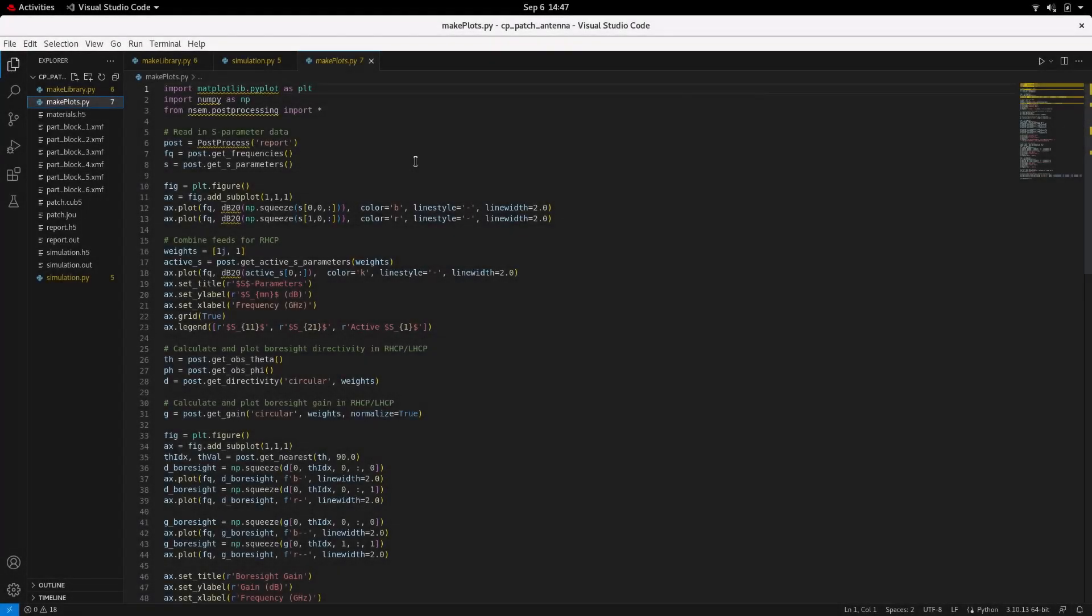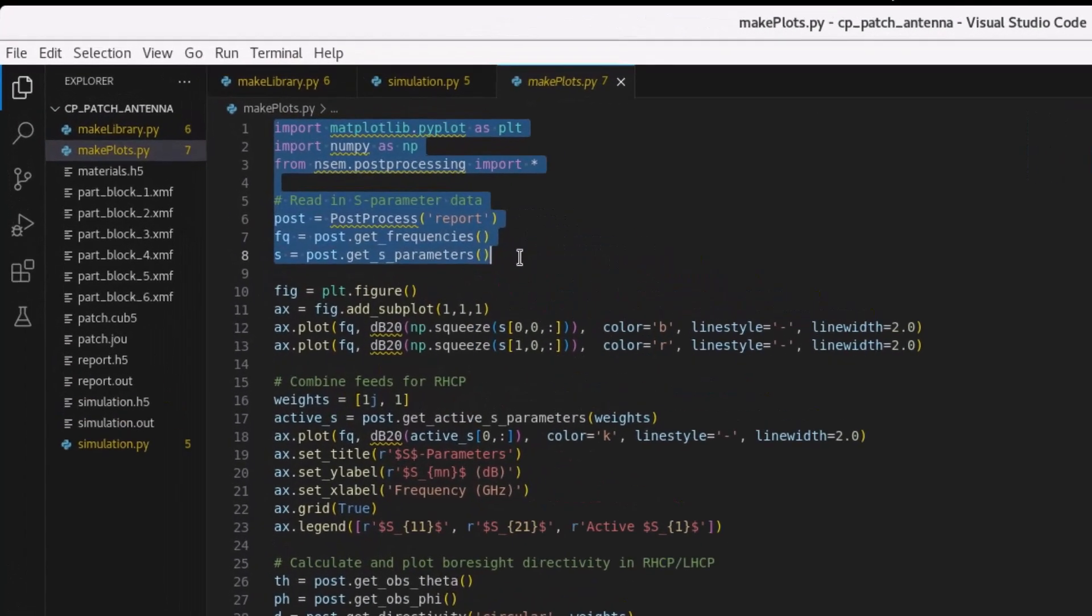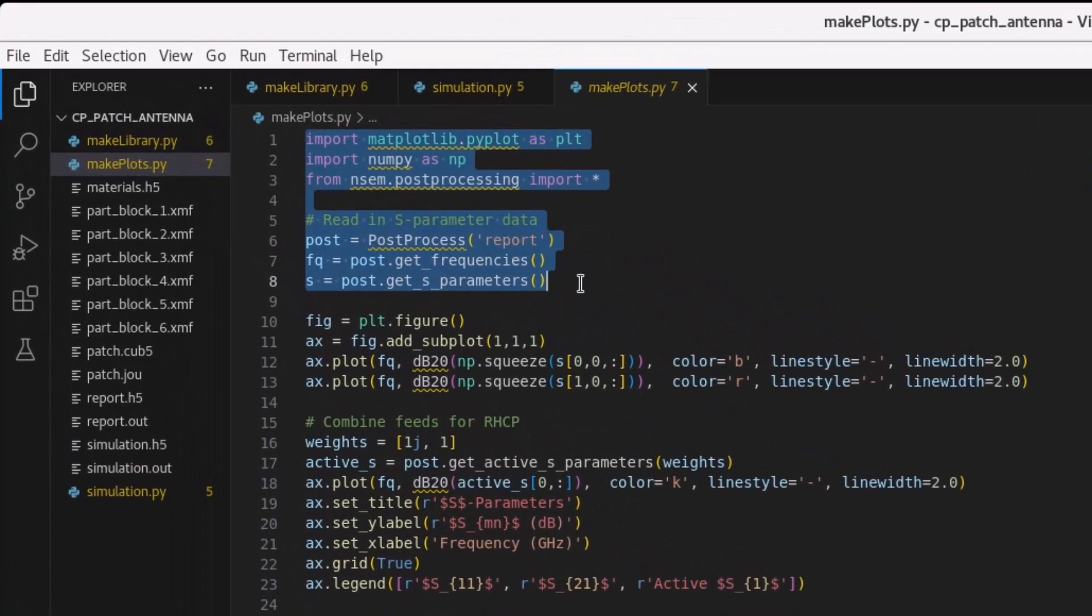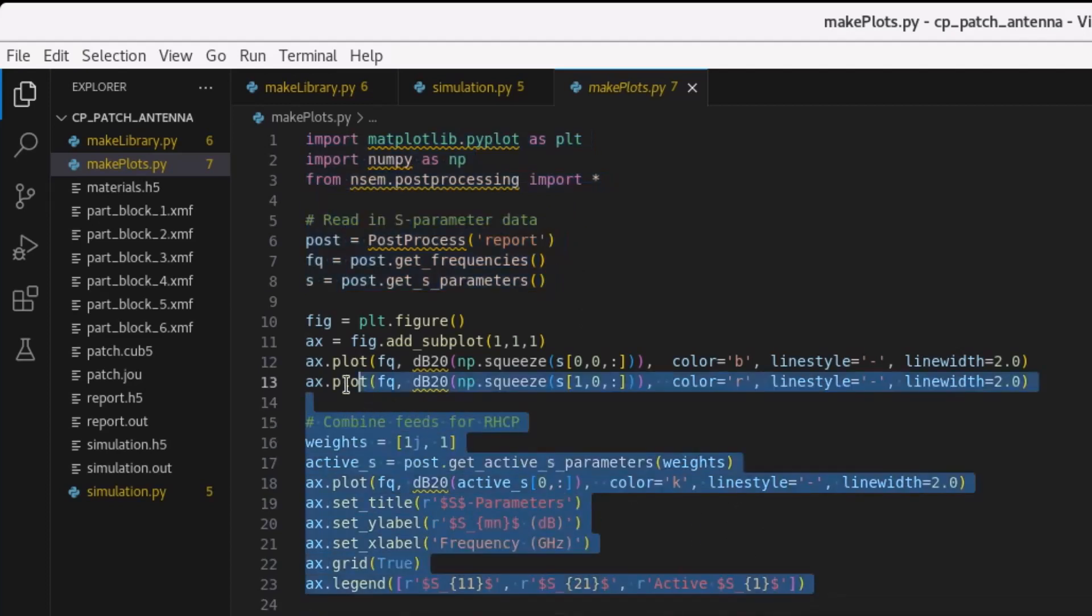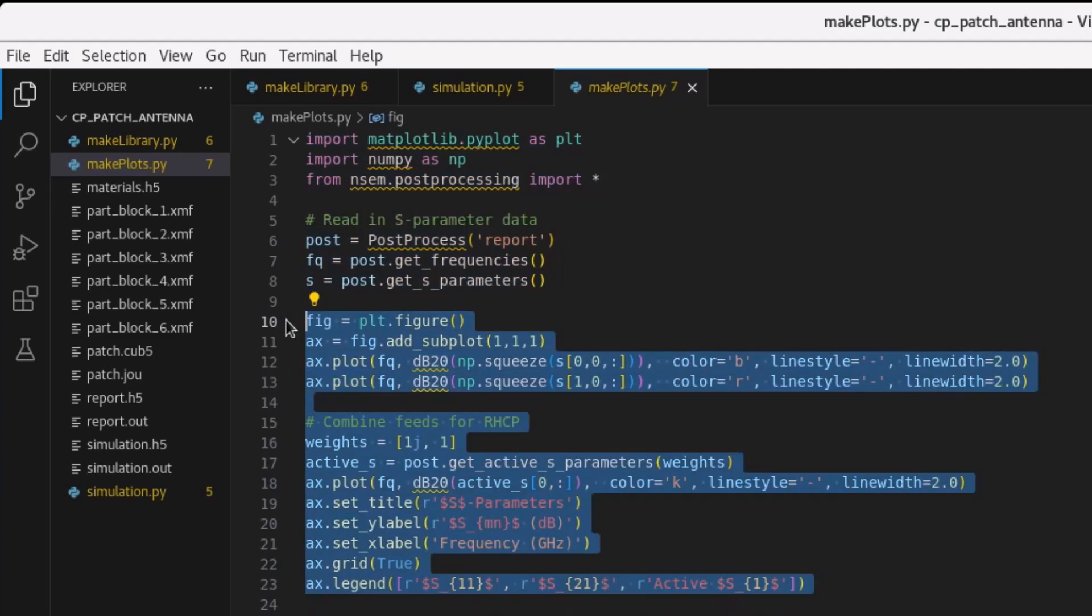The primary quantities of interest for this example are the active S parameters and the combined port directivity and gain for circular polarization. The post-processing is initialized as follows. To evaluate the match of the feed before combining and the level of feed to feed coupling, S11 and S21 are initially plotted. Then the ports are combined for right-hand circular polarization by calculating the active return loss. This value is then plotted and compared to the single port return loss. As expected, there is a slight shift, but the result well encompasses the desired operating band.